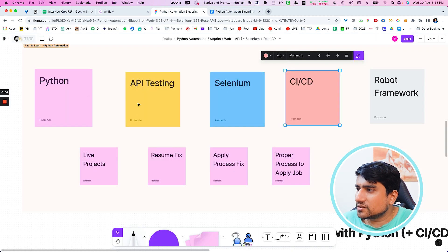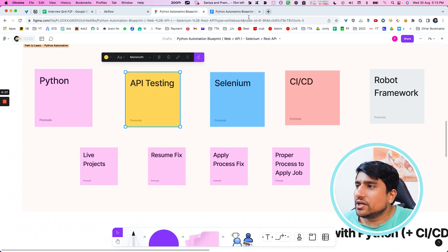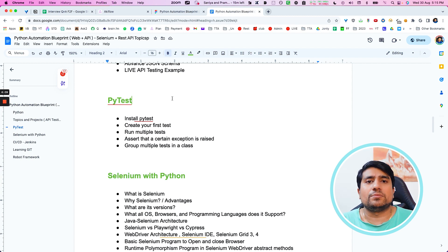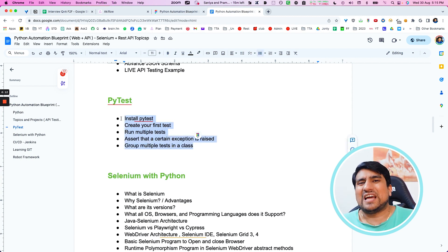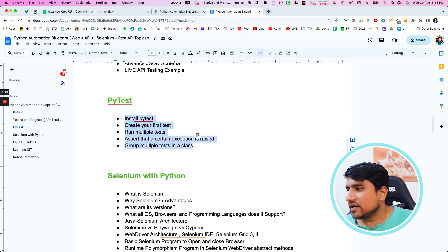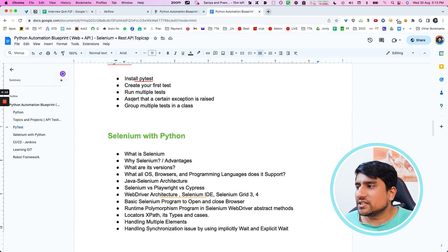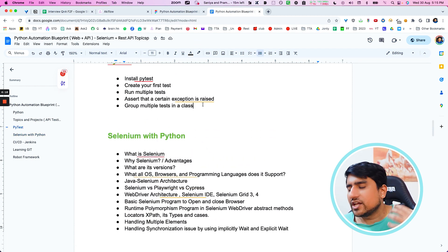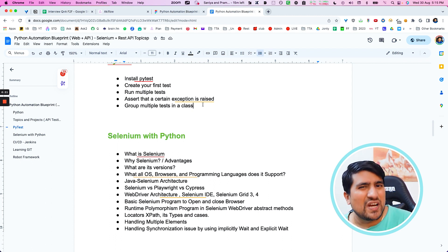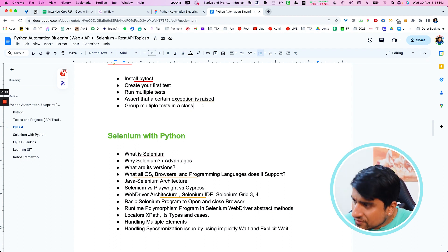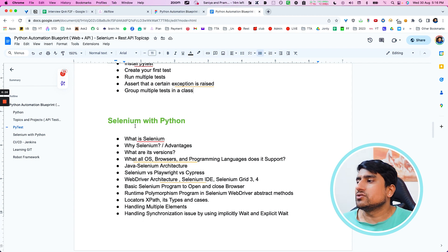The moment you learn about API testing, you need to immediately jump toward API automation. From an API automation point of view, you need to install and learn about PyTest. Then you can include the requests module, which will help you do API testing with different HTTP methods. After that, you can create your framework, followed by web automation.